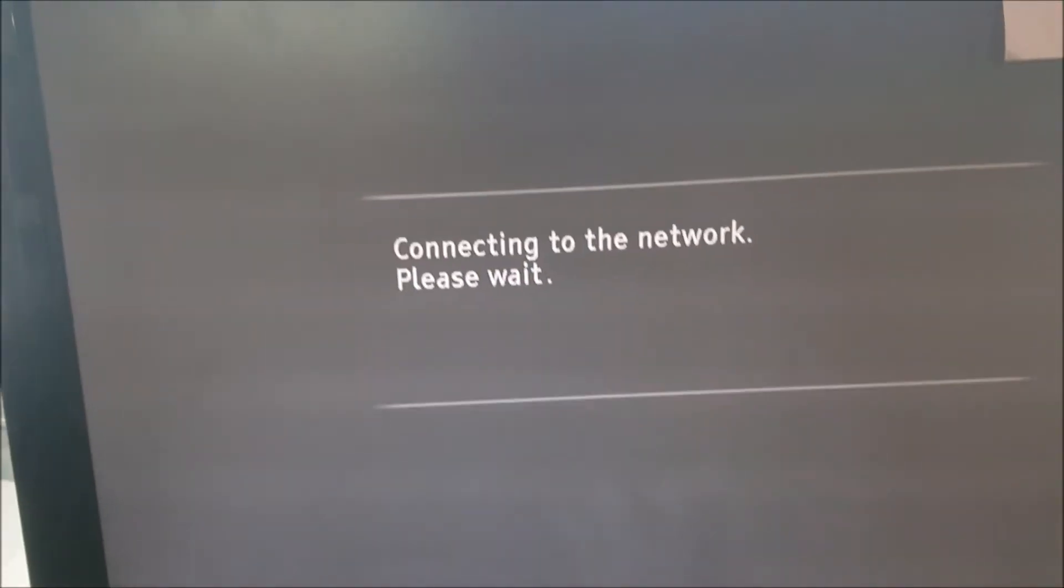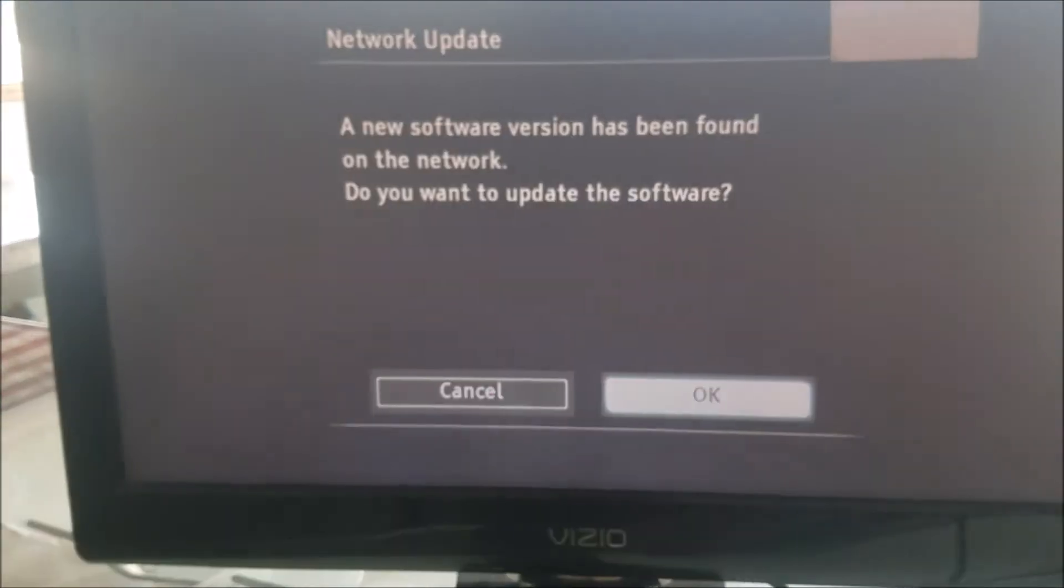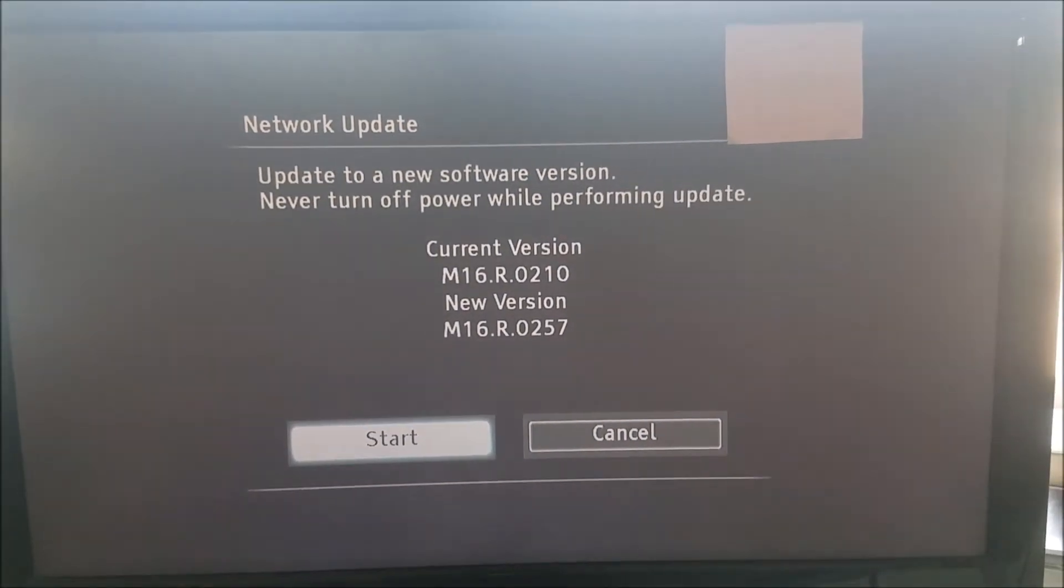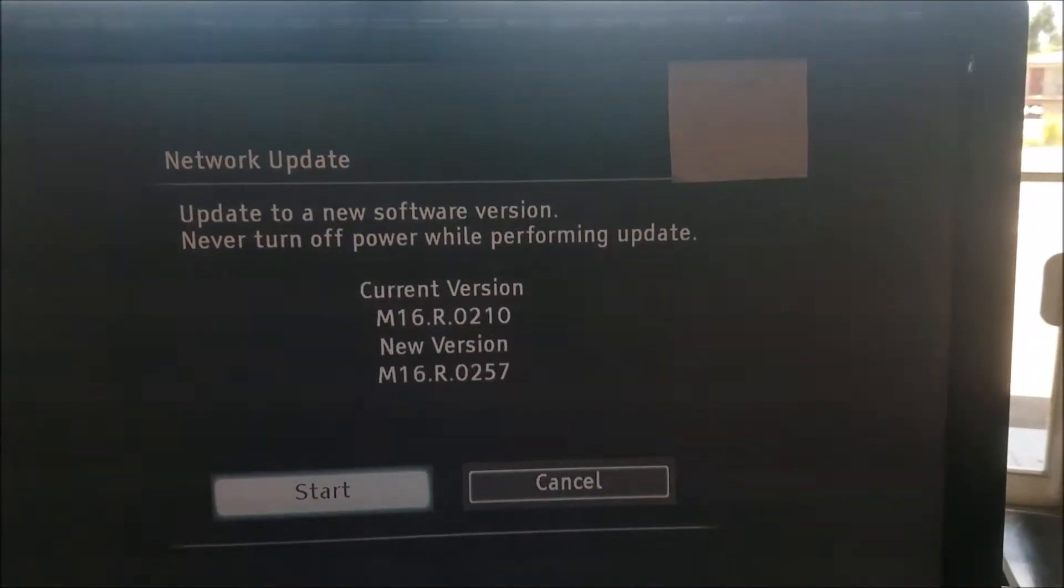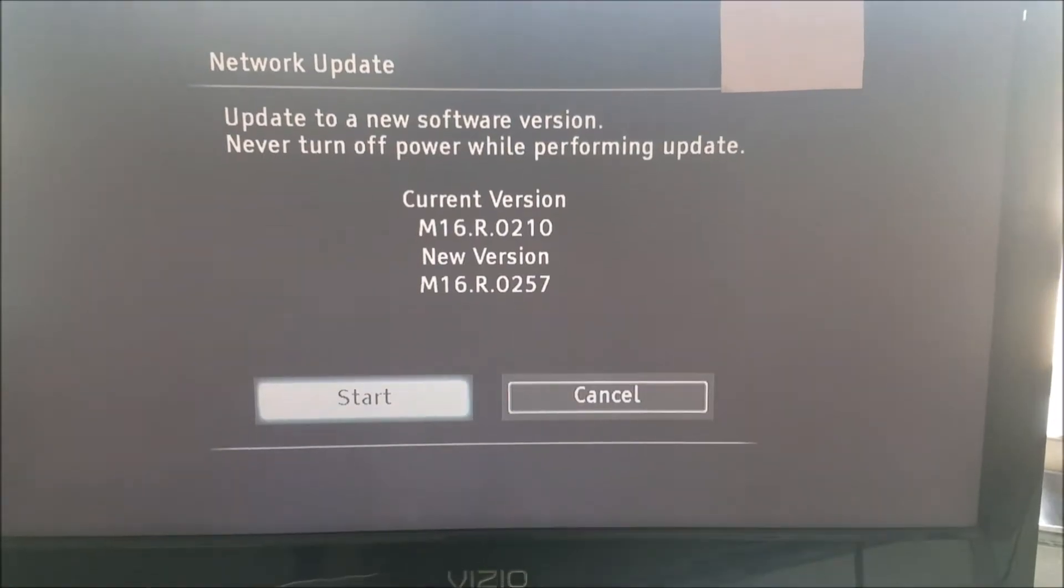Here we did a new software update and that's the new version.